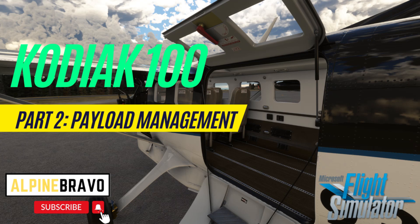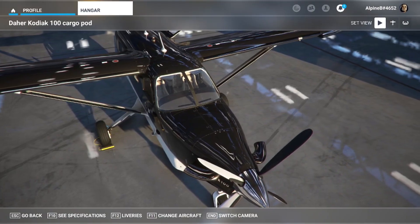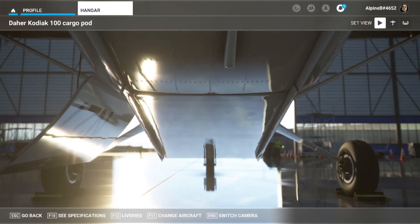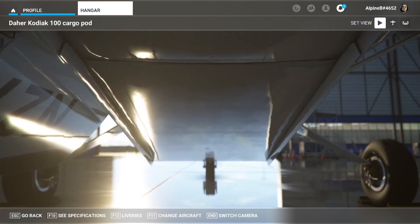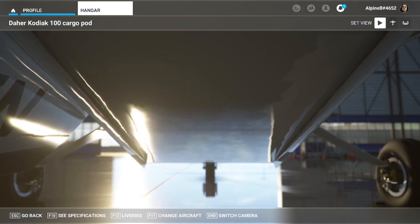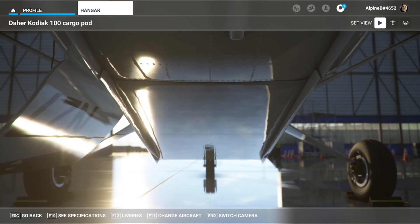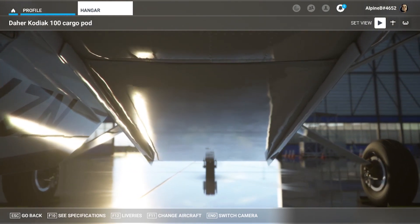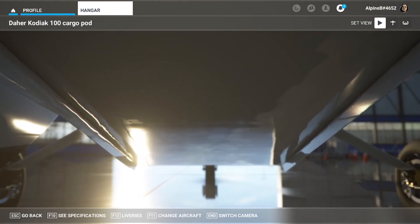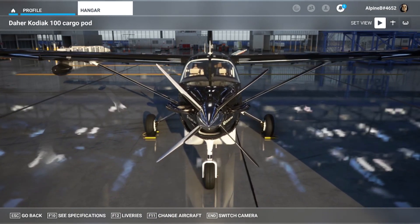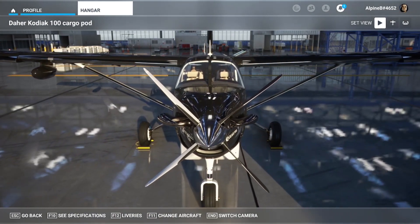Hi there and welcome to Alpine Bravo, my channel on everything to do with Microsoft Flight Simulator 2020. This video is part two in a series of tutorials on how to fly the Daher Kodiak 100 by Simworks Studio, one of the best GA aircraft in the simulator in my view.